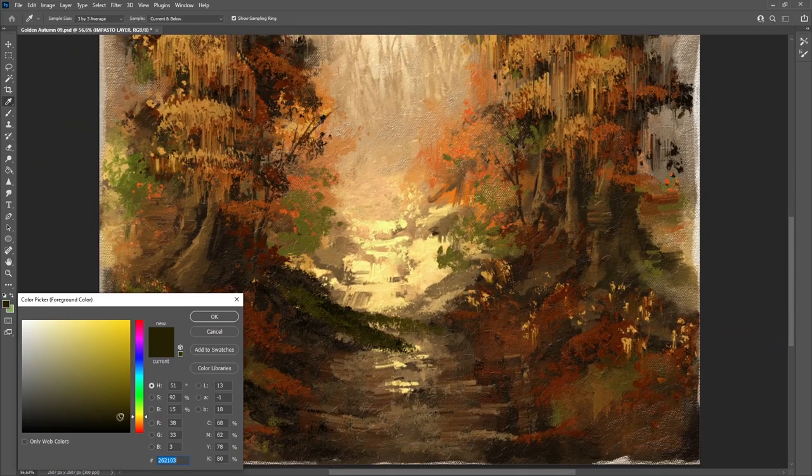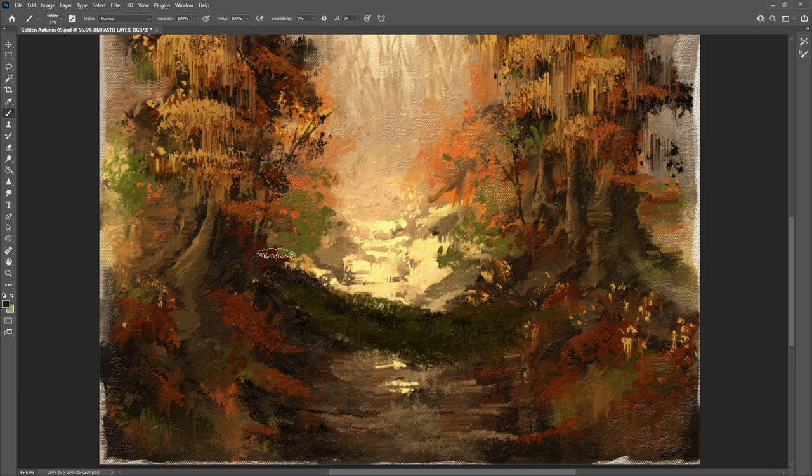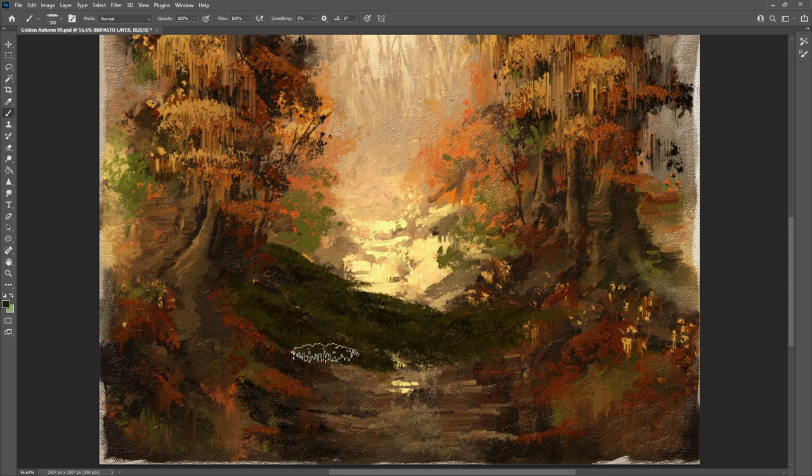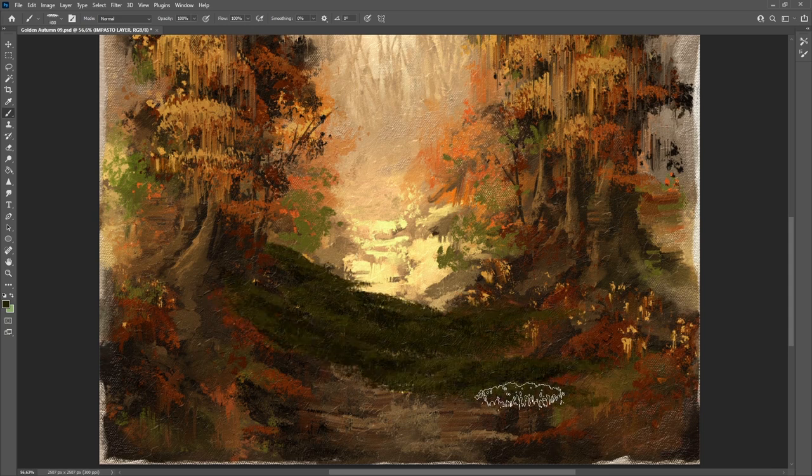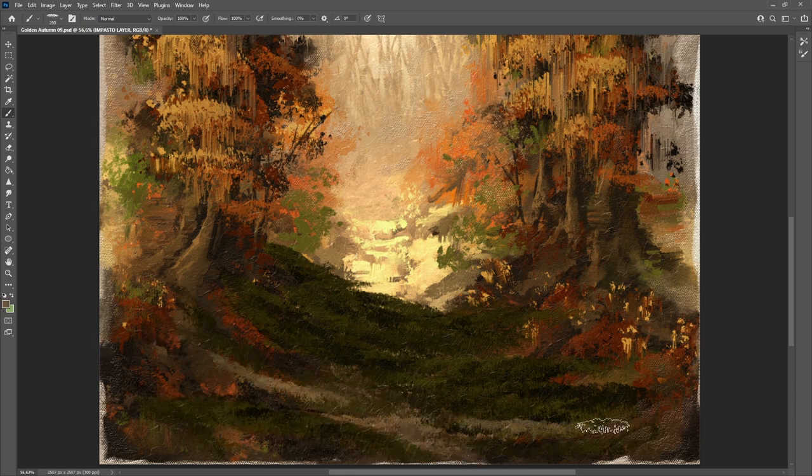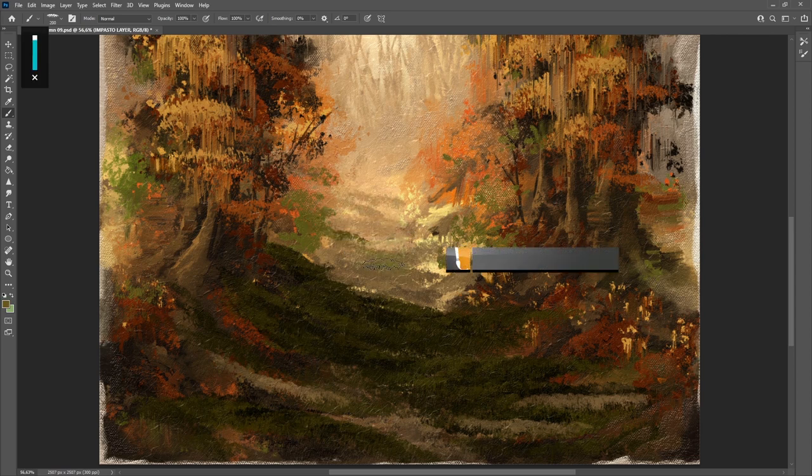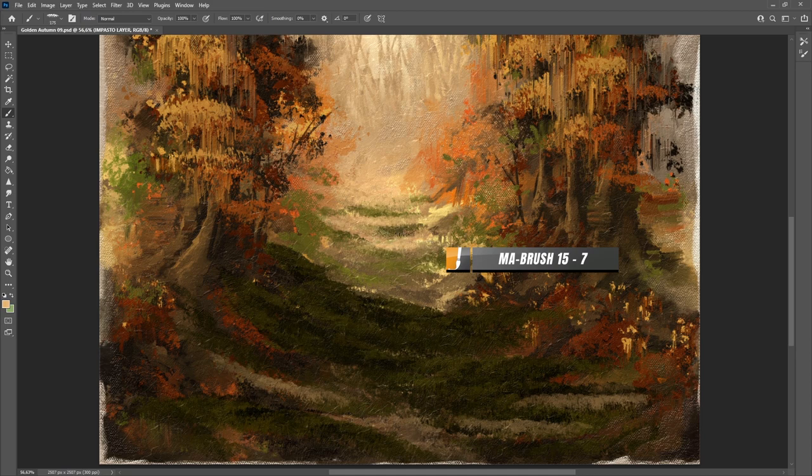Today it's time to create here the shadows. I have decided to change the pathway into a carpet full of grass and fallen leaves. For that I have taken this time once again one of my favorite brushes, MA brush 15-7.